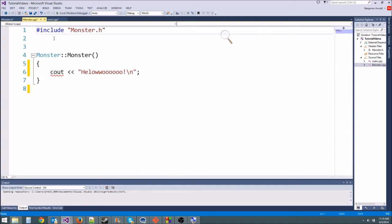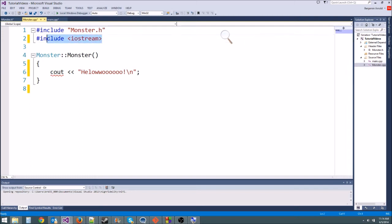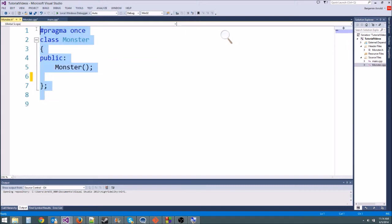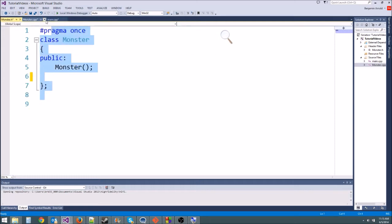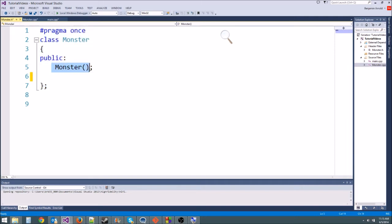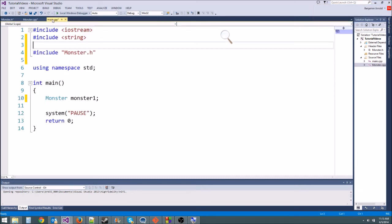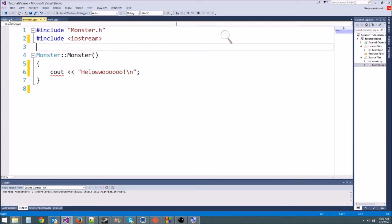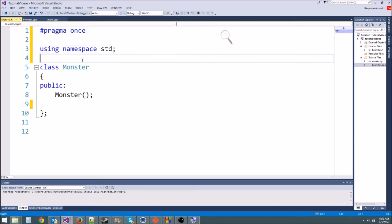We get an error because cout is undefined, so include iostream in monster.cpp. You have to include it for each file unless they include a file that already has it. You want to keep your includes in monster.cpp, not monster.h — keep header files as small as possible because the compiler copy-pastes everything from the header into any file that includes it. I'll also put 'using namespace std' in the header file since we'll need it for strings.